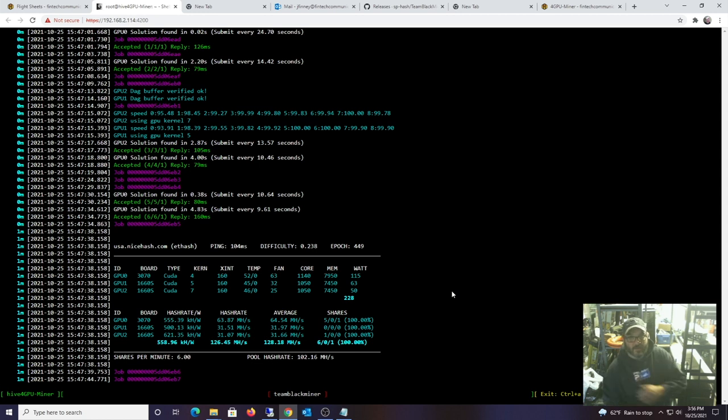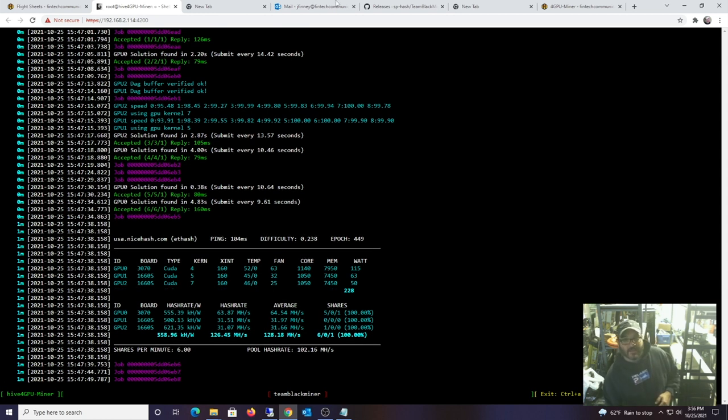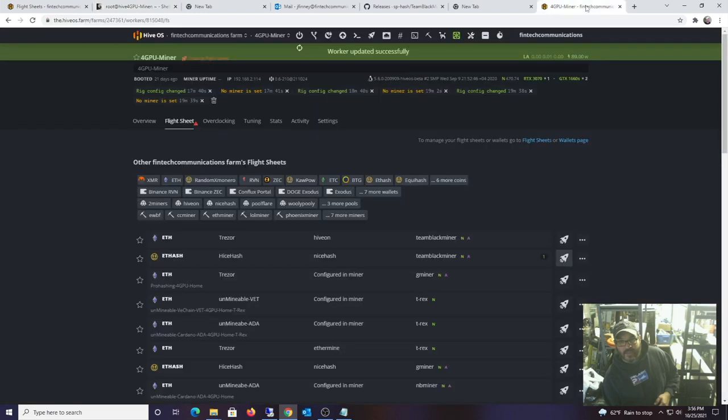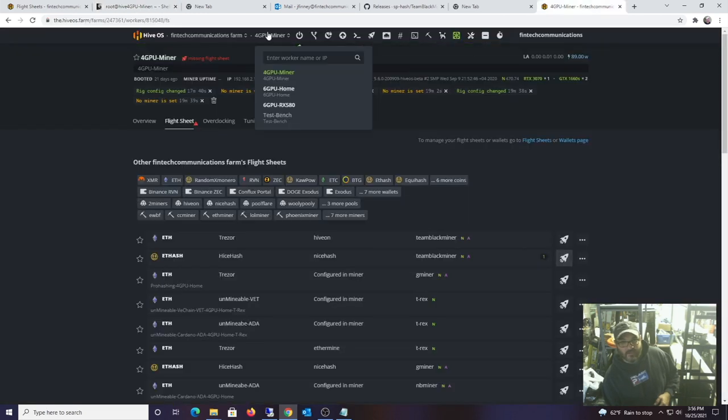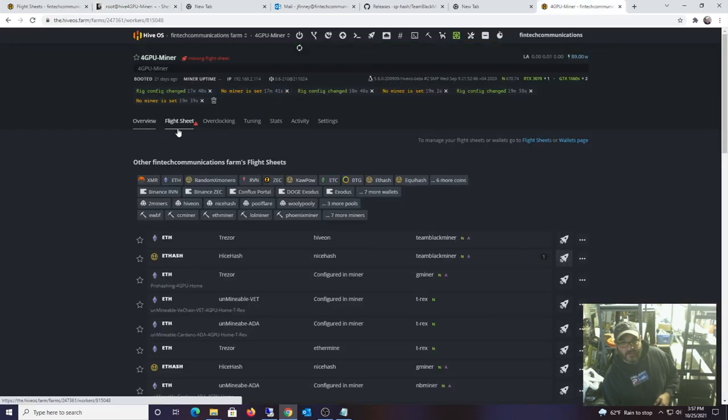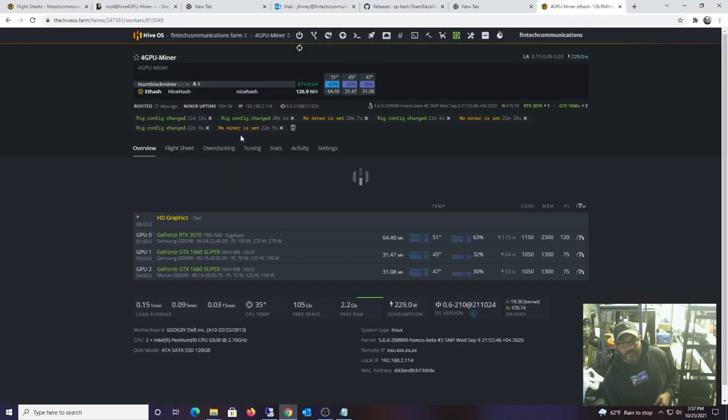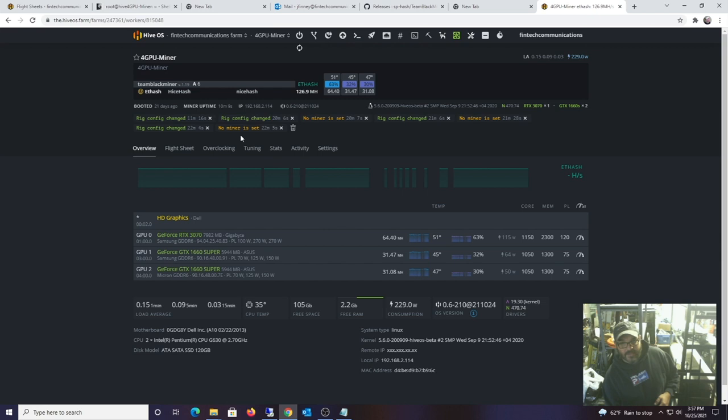At least I'm actually getting jobs and accepting shares, so that's a good sign. Let's see if it's fully working out. We'll go back into Hive here, go back to the GPU and see what kind of mega hash we're getting. Whoa, 64 and 31.